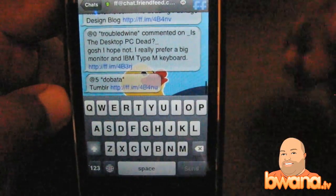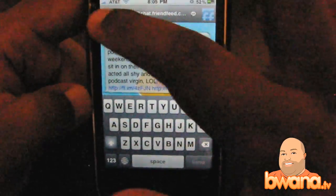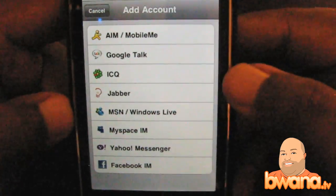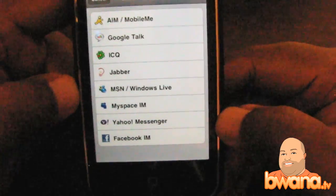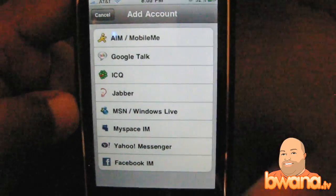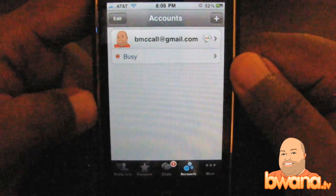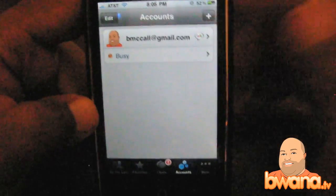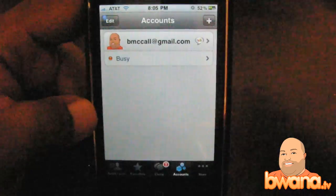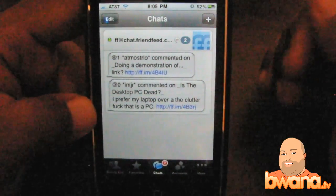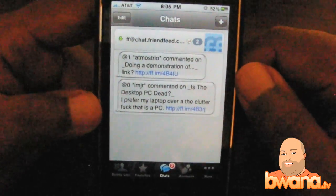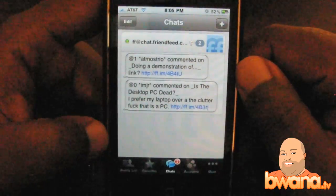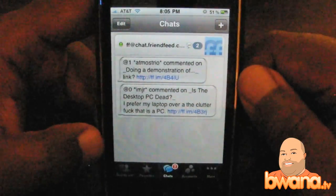So that's Beejive IM. It supports AIM, MobileMe, Google Talk, ICQ, Jabber, MSN, Windows Live, MySpace IM, Yahoo Messenger, and Facebook IM — all supported with Beejive IM. I've got to say, this thing is worth 10 bucks. If you are serious about IM, it has everything you could possibly think of, and it's well done — elegant, with a very smooth, clean interface. This is Beejive IM by Beejive Incorporated, $10 on the iTunes App Store. I'll put the link in the show description. This is Buona.TV — Beejive push notifications IM goodness on iPhone 3.0.